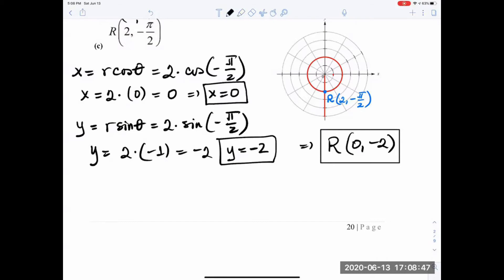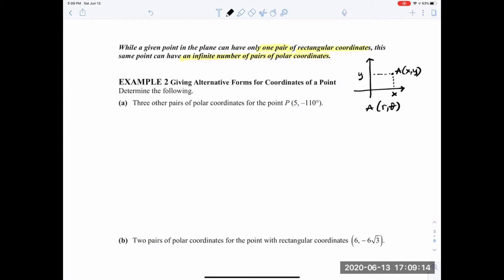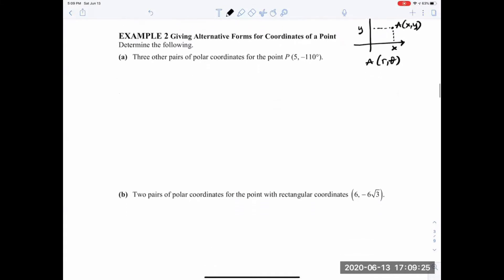A point A with coordinates (x, y) can be represented as (r, theta) in multiple ways — typically using co-terminal angles or multiples of 180 degrees. The problem asks us to find three other pairs of polar coordinates for a given point. They want a total of three additional pairs, so let's see how we go about that.